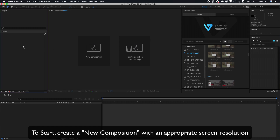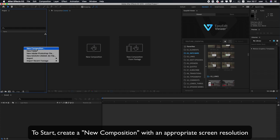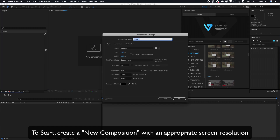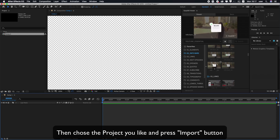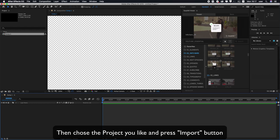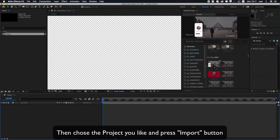To start, create a new composition with an appropriate screen resolution. Then choose the project you like and press the Import button.